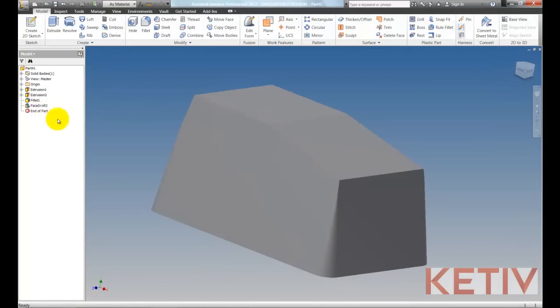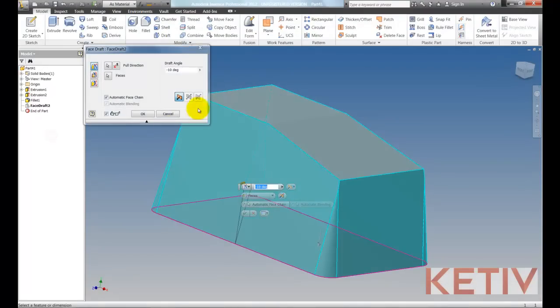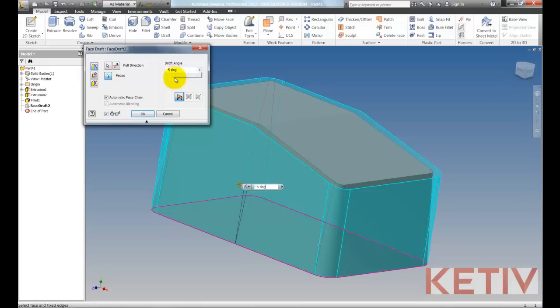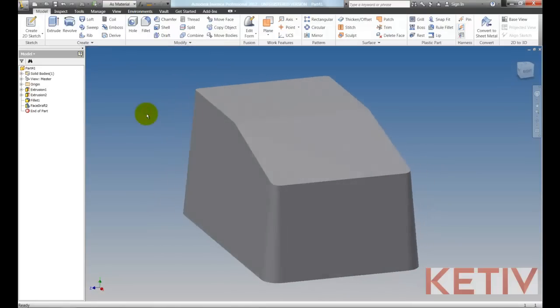But that's not very practical. The fillets blend to a sharp corner, so we'll edit that. Let's drop that to 5 degrees, and that'll look a lot better. Hit OK, and voila, there we go.